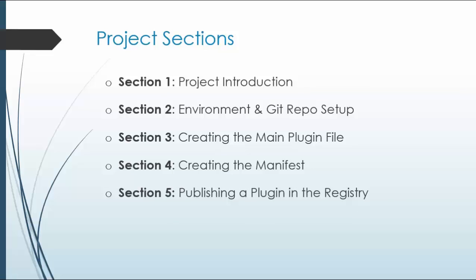Project section one, project introduction. Section two, we're going to set up our environment and get the Git repository set up. Also create a GitHub account if you don't already have one.